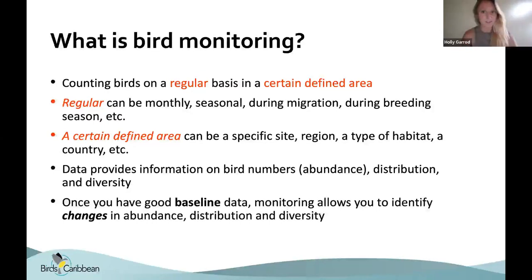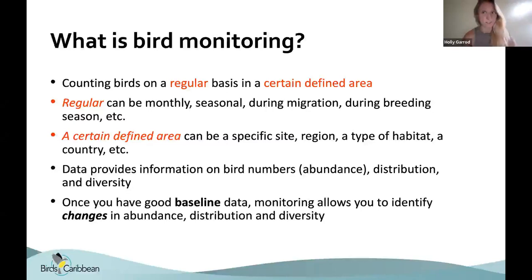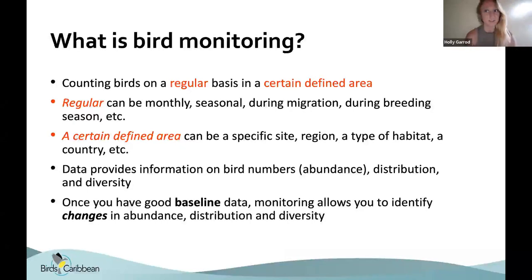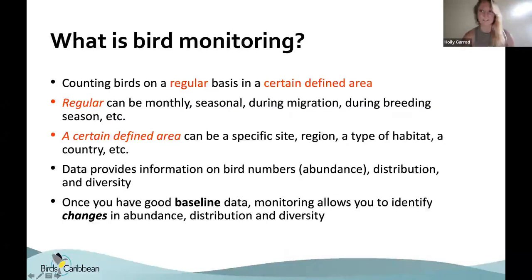The defined area can be anything from a specific site to a region, a type of habitat, or a country. You can start small and expand. A lot of monitoring can be modified depending on time availability and budget. The data collected during bird monitoring provides really vital information on bird numbers — giving us an idea of abundance, how many birds there are, and distribution, where birds are occurring.